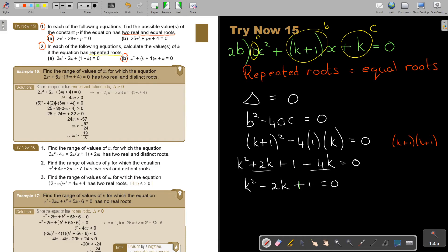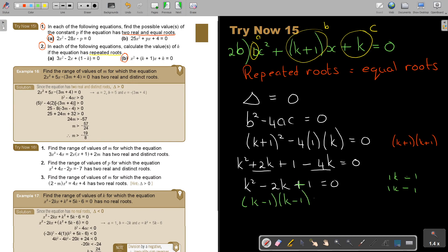Now I factorize. It's in the form (K minus 1)(K minus 1) equals zero, since 1 times 1 equals 1 and 1 plus 1 equals 2, matching the middle coefficient. Both signs are negative. So (K minus 1)(K minus 1) equals zero, giving K equals 1 or K equals 1 — the same value. Therefore, K equals 1.